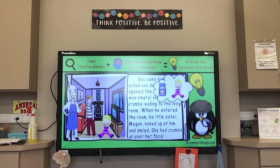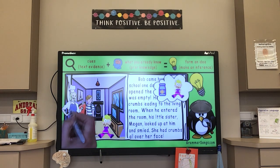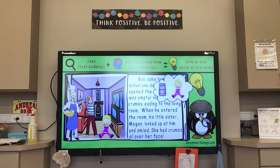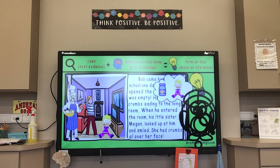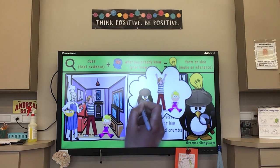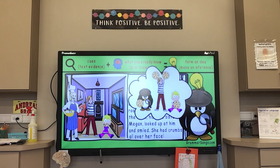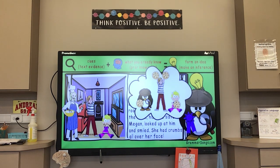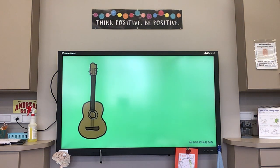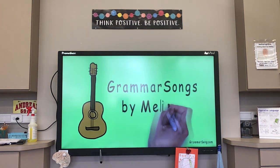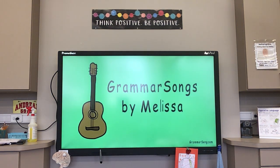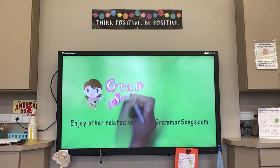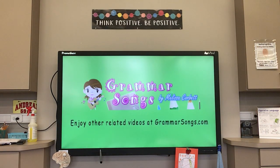Bob and Megan's mom announces she's baking chocolate chip cookies — hooray! Detective Wattle infers they will eat cookies today. Detective Wattle, you did a fantastic job learning to make inferences! Thank you for joining us at Grammar Songs by Melissa — enjoy other related videos at grammarsongs.com.